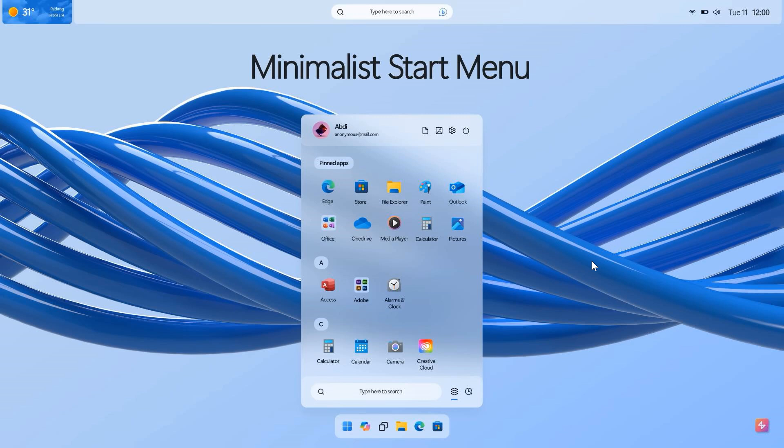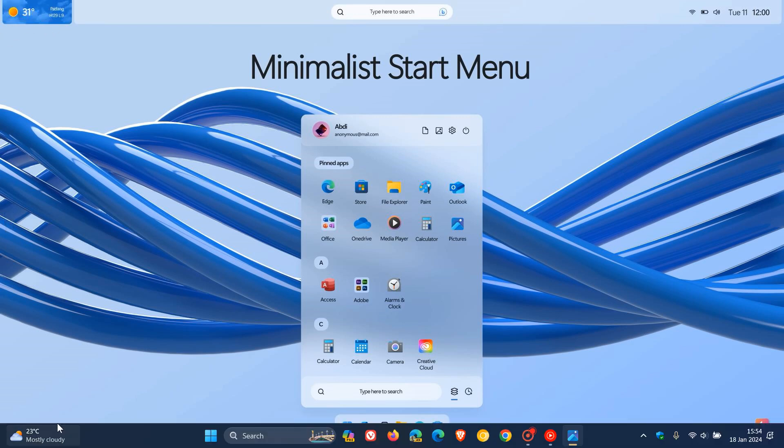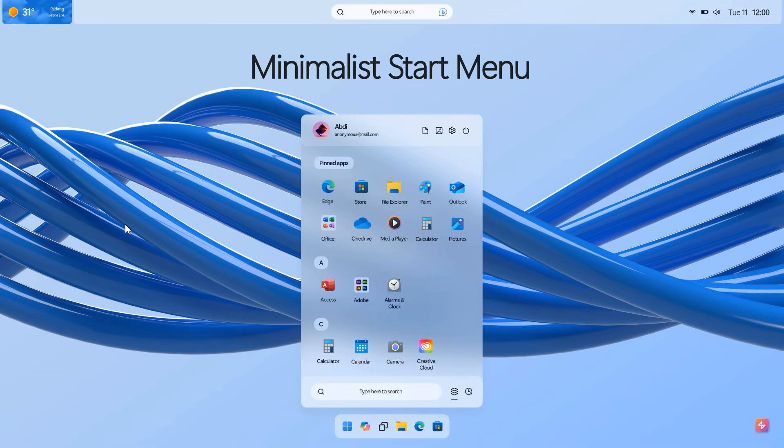So here we have a minimalist start menu with a desktop. And not too much is different to what we've seen before with the previous Windows 12 concept or next version of or next generation of Windows concept. Here to the top left, we get our weather widget, which has been moved currently from the bottom as we see it in Windows 11 to the top. Search is in the middle at the top and our system trays to the top right. We've got a bit of a floating taskbar going on here at the bottom, and of course we get the minimalist start menu.